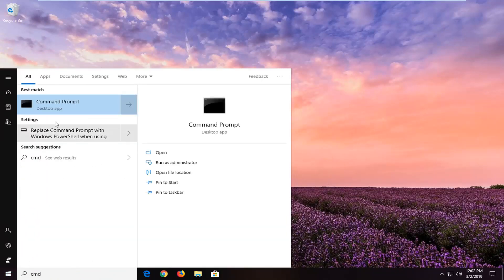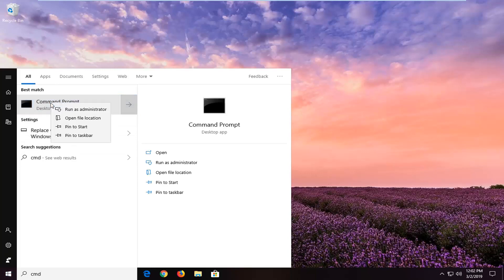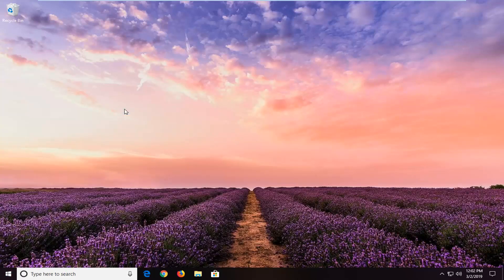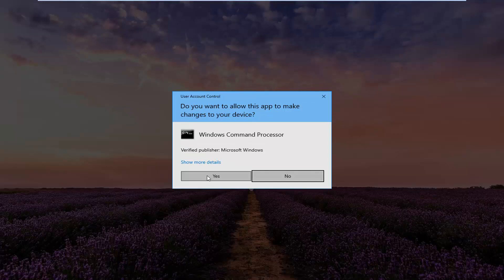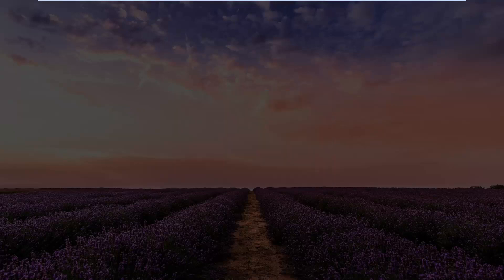Best match should come back with command prompt. You want to right click on that and then left click on run as administrator. If you receive the user account control prompt, you want to left click on yes.